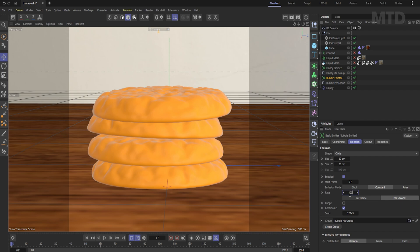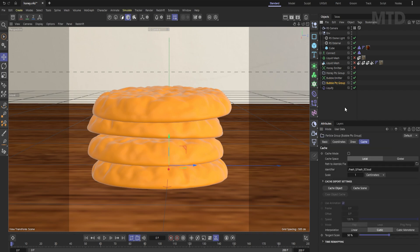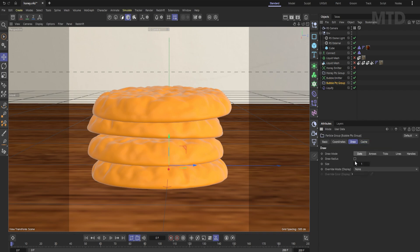Lower the emission rate to 100. Let's change the color of the bubble particles so we can see it more clearly.